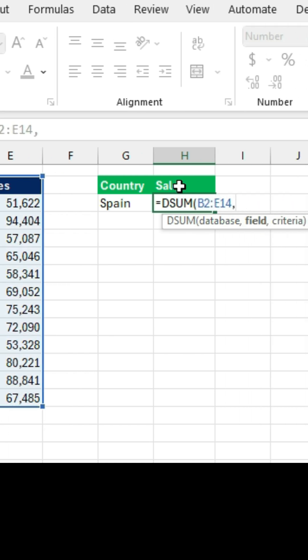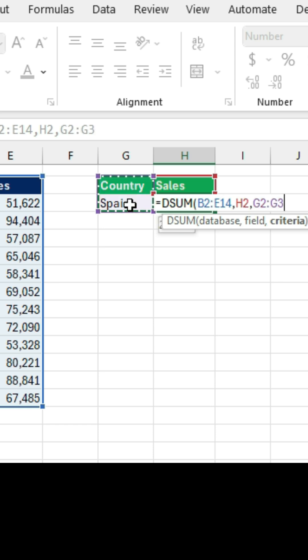For the field, we want only the sales, because this is the answer we are looking for. And the criteria, we want it to be in the country of Spain, as we type here from G2 to G3.